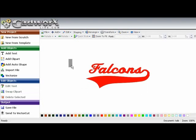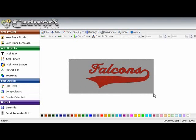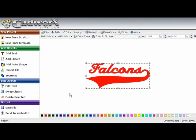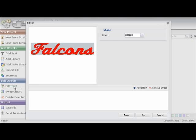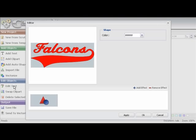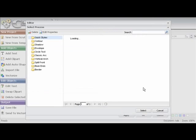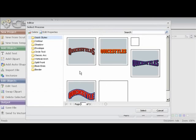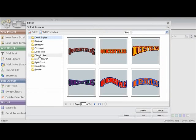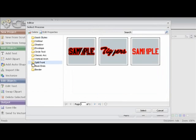We are going to select our design here and go back to edit text. I can't change the word falcons because we now welded it to the tail. But we can add effects to it. We are going to go add effect and select split front.